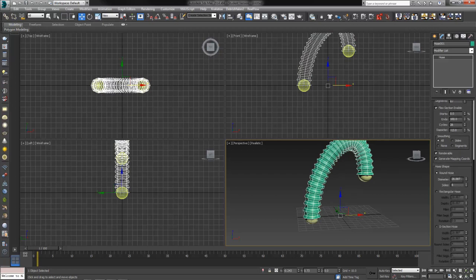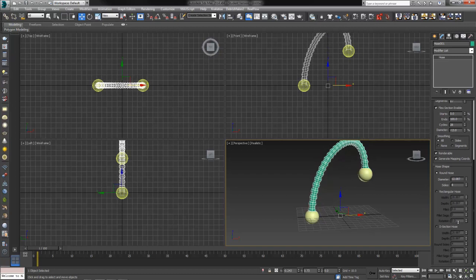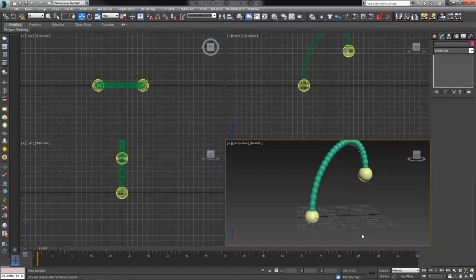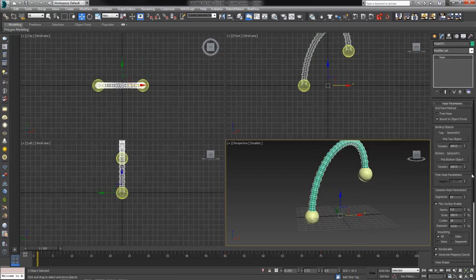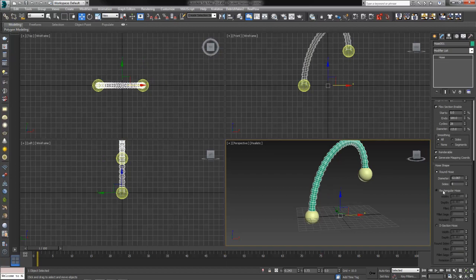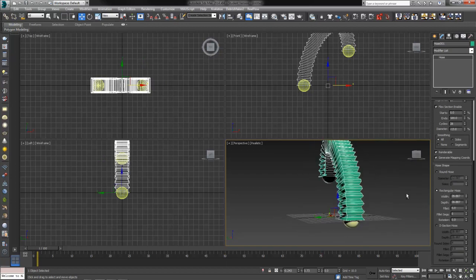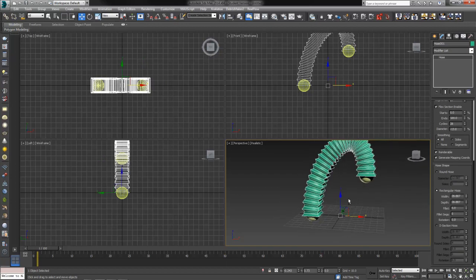Down here we've got some options. Our round hose, the final diameter, we can make it a little thinner. The rectangular hose, which just makes it kind of square, which is kind of cool for certain things.